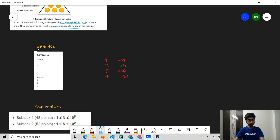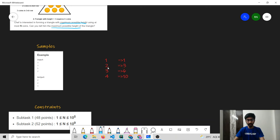Let us try to understand the problem with the help of a few samples. Consider 3 test cases. In the first test case, N equals 3. If the chef wants to arrange coins: 1 in the first row, 2 in the second, 3 in the third. To make a triangle of height 1 he needs 1 coin; height 2 needs 3 coins; height 3 needs 6 coins; height 4 needs 10 coins. So if the chef has 3 coins, the maximum height triangle he can make is 2.